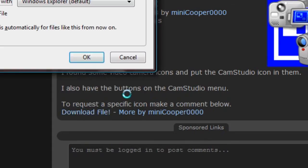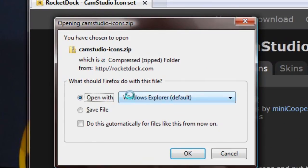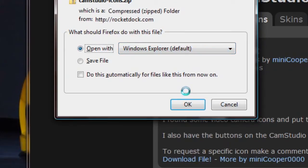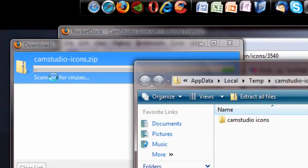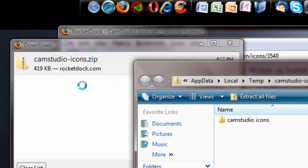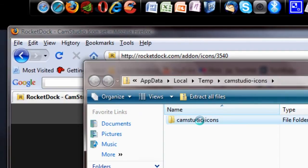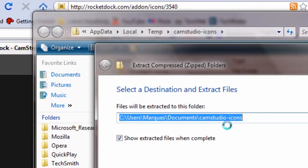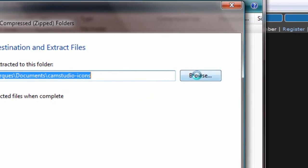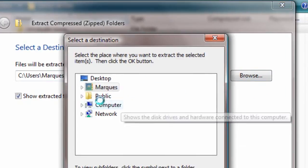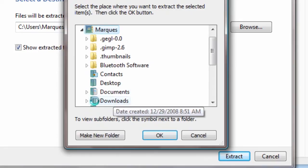We're going to download it and open it with Windows Explorer. It downloads, finishes, scans for viruses. Hopefully we won't find any. We haven't, good. Right here we're going to extract all files. I'm going to extract it to something I can remember, so I'm going to go into My Documents and Program Documents and hit OK.